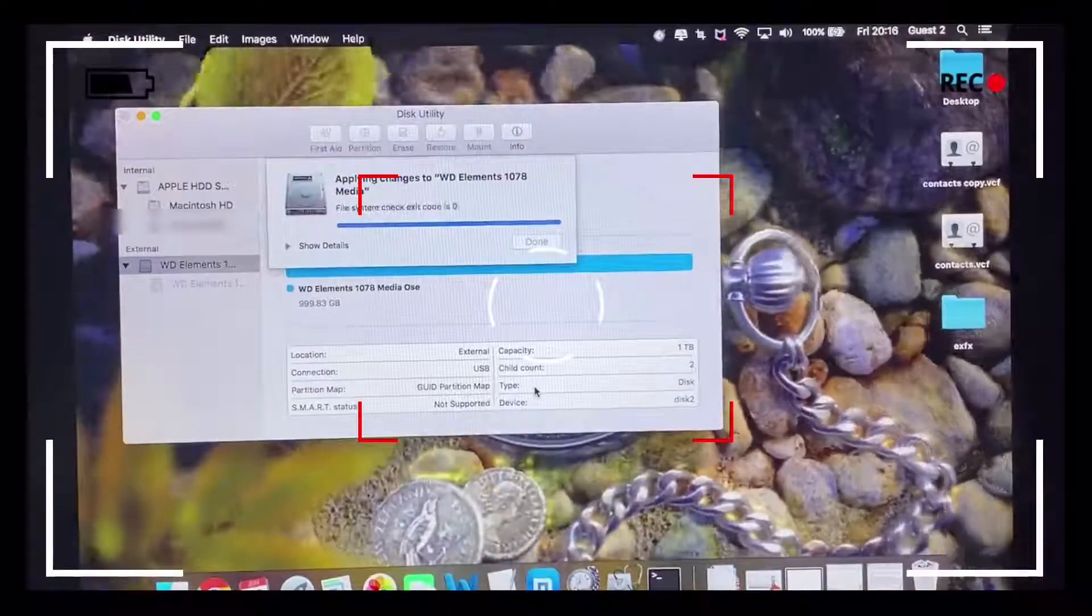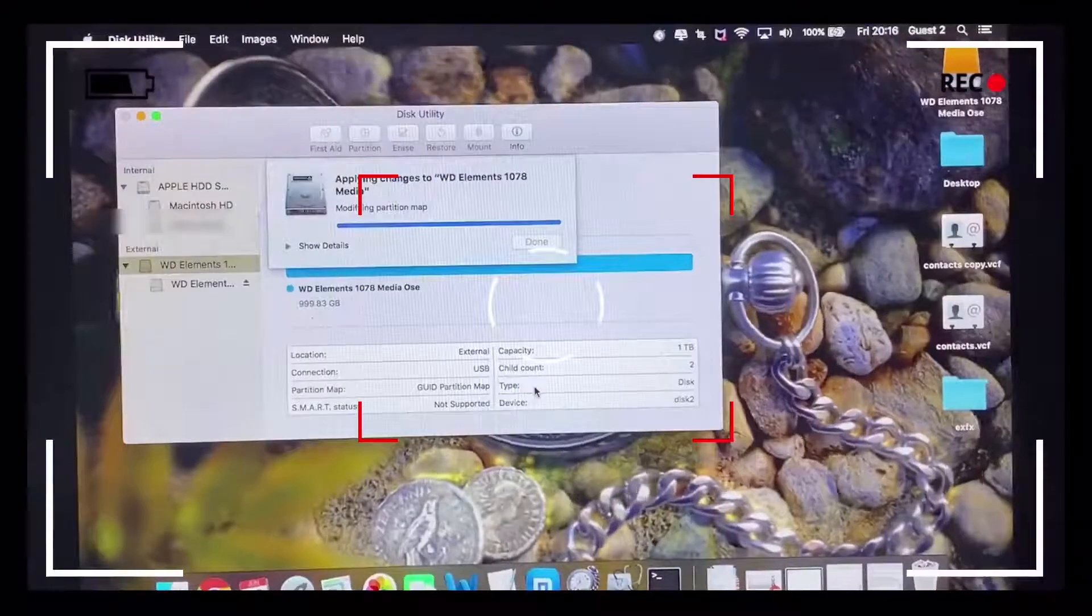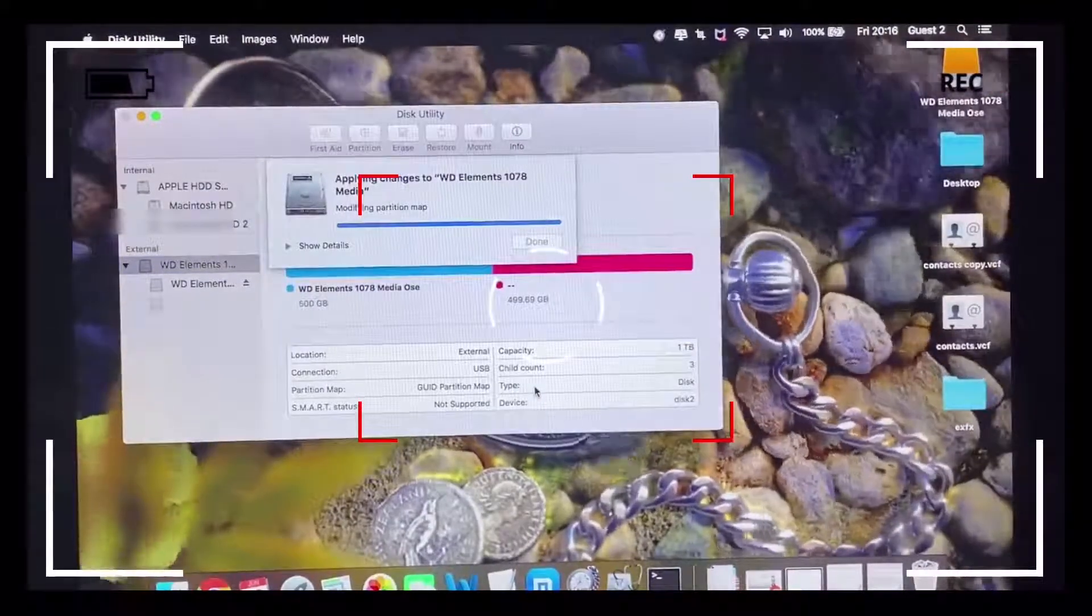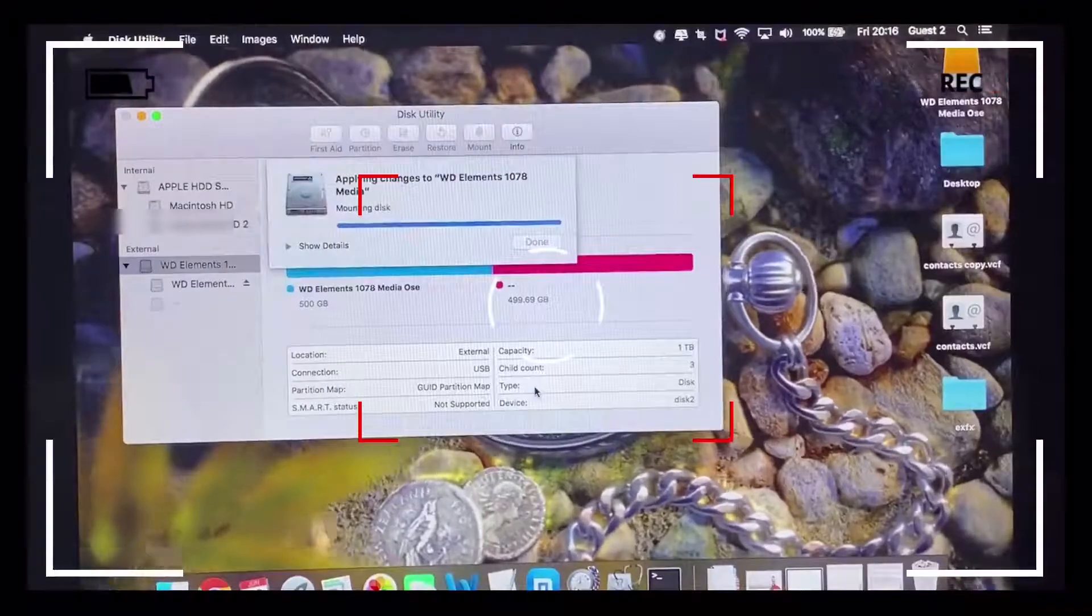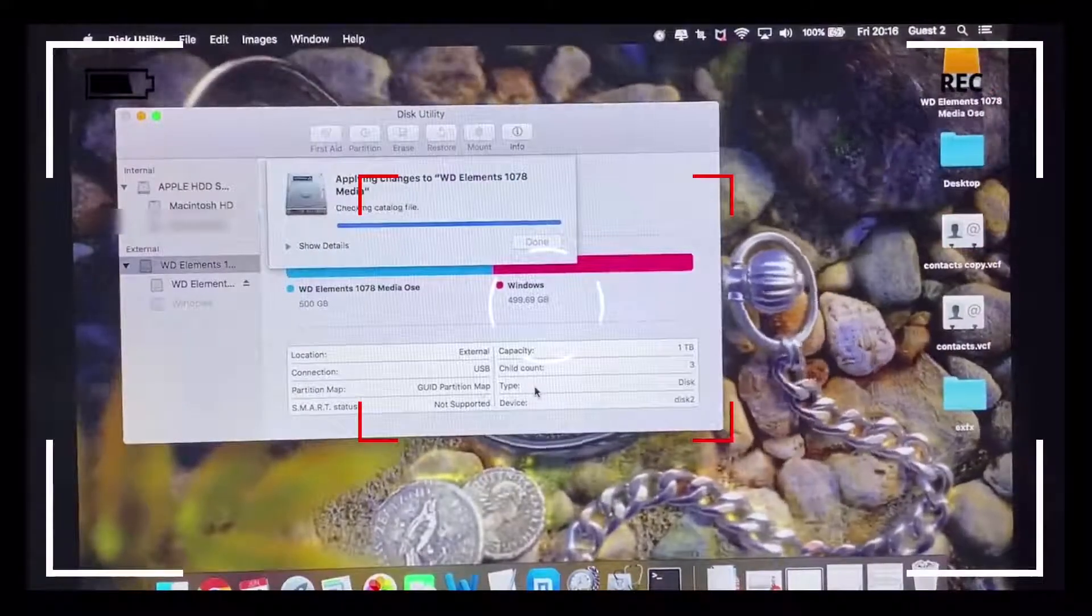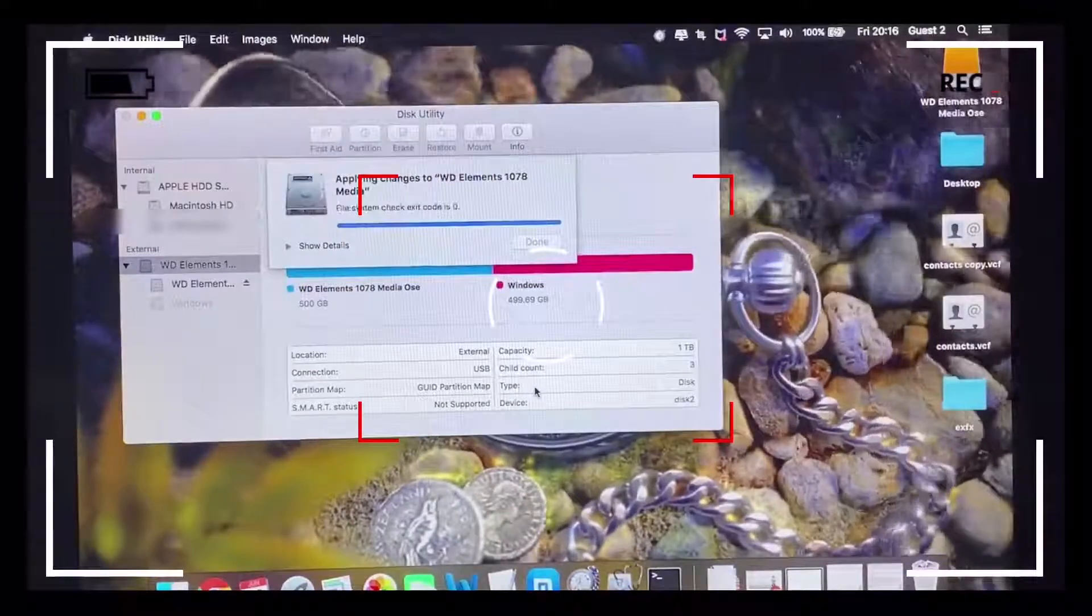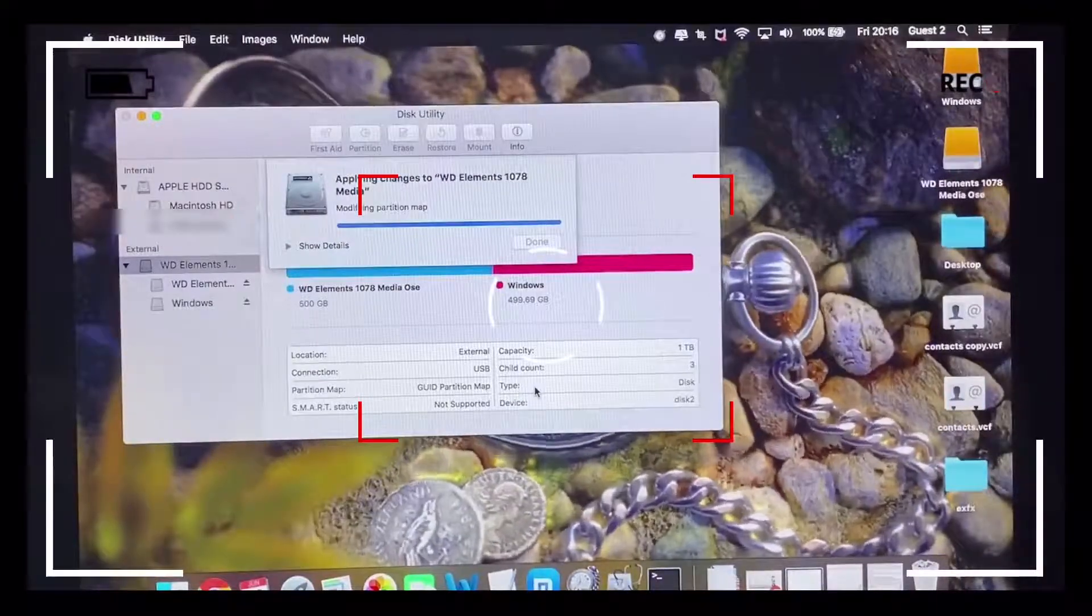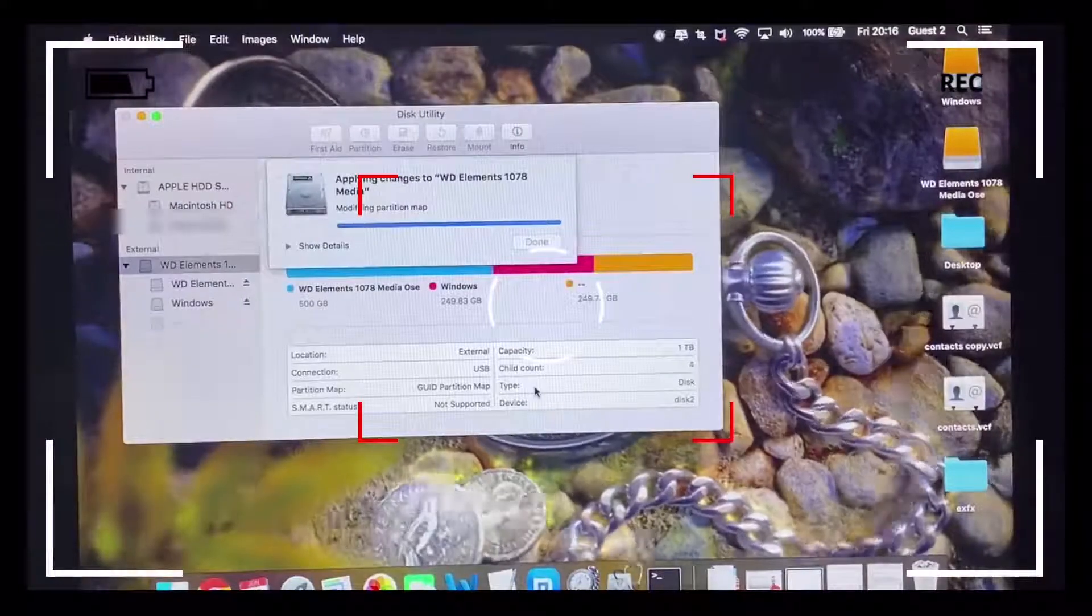It's just a waiting game from here on, essentially just plodding along until it finishes partitioning. The partitioned hard drives should appear below the top-level hierarchy or the overall arching hierarchical WD Elements description.